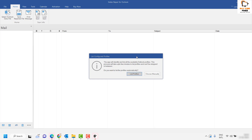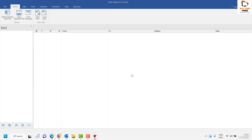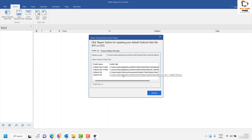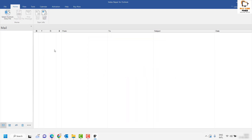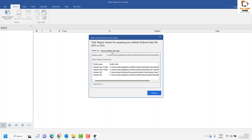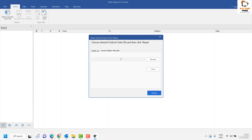As soon as you launch Stellar Repair for Outlook you will be prompted to list configured profiles. In case you want to load the PST file automatically you may click on List Profile, which will automatically choose the PST file from the computer. In case you prefer to select your PST file manually, you can close that window and click on Select Outlook Data File, then choose the option which says Choose Mailbox Manually. This will allow you to navigate to the location where you have your PST file on your computer.